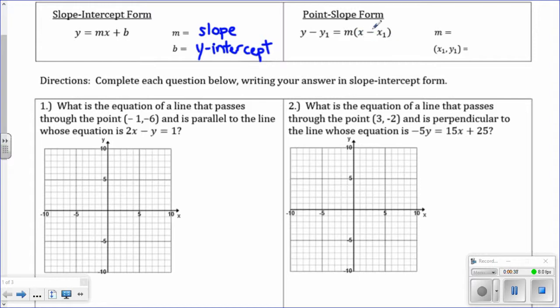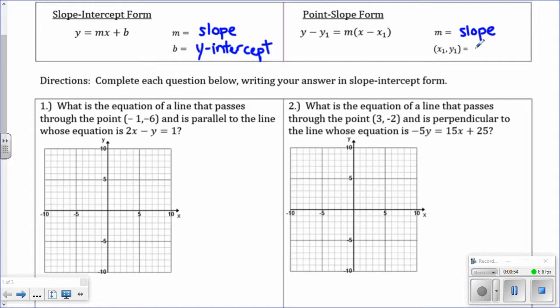But you also have to know point-slope form. Sometimes on the exam they'll have a multiple-choice question and they want it in point-slope form. In that case, we have y minus y1 equals m, the slope, times parentheses x minus x1. And x1 comma y1 represents the point that you are given.